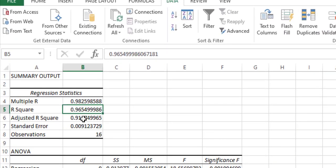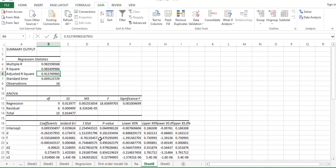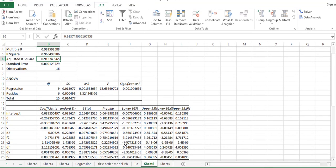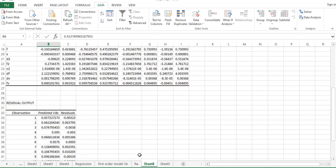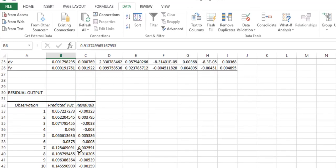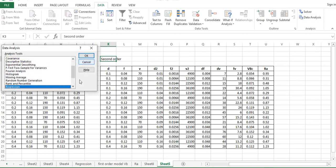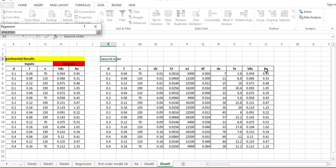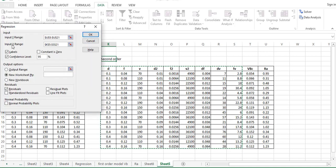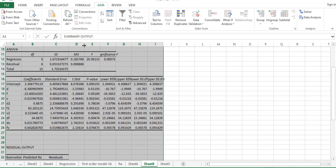For the second order VB model, R-squared is 96.5%, and the adjusted R-squared is also shown. The predicted VB and residuals are available for further statistical analysis. Similarly, I now run the second order regression for RA. I select the RA table as the Input Y Range and the full X table as the Input X Range, then press OK to get the same statistics.